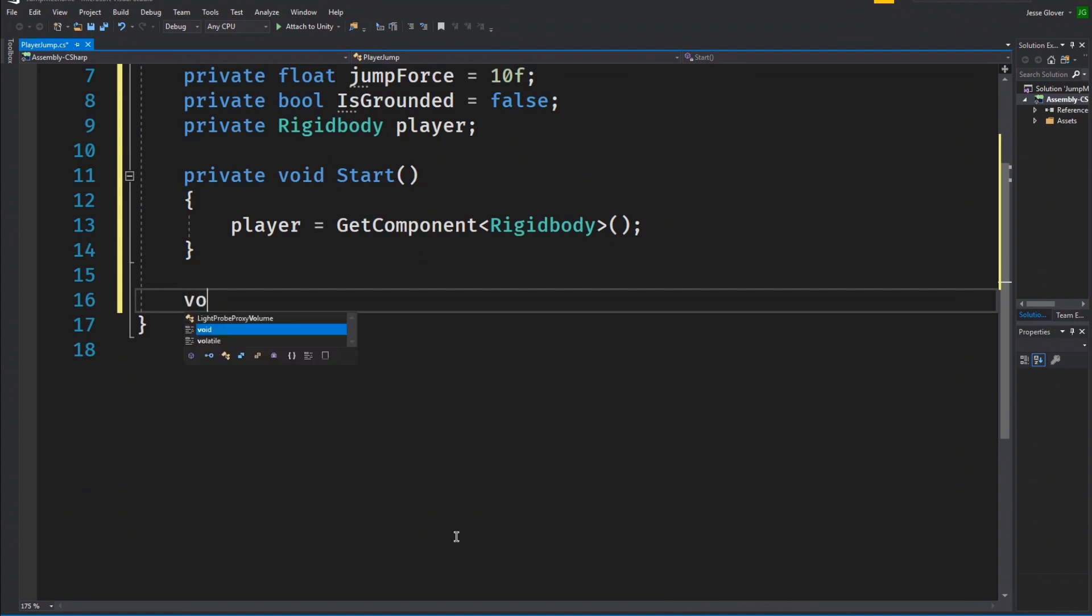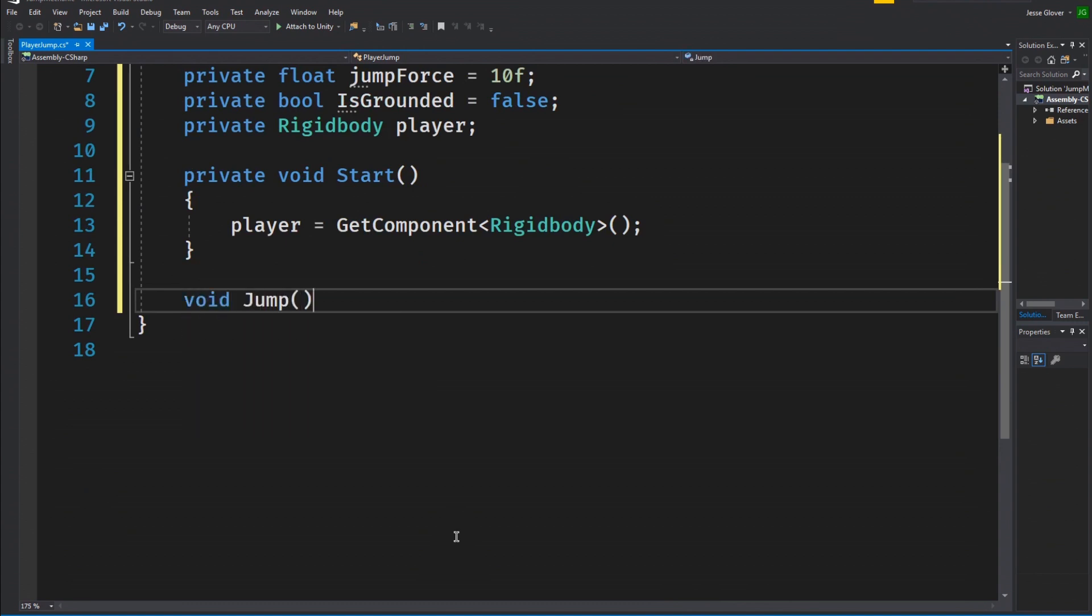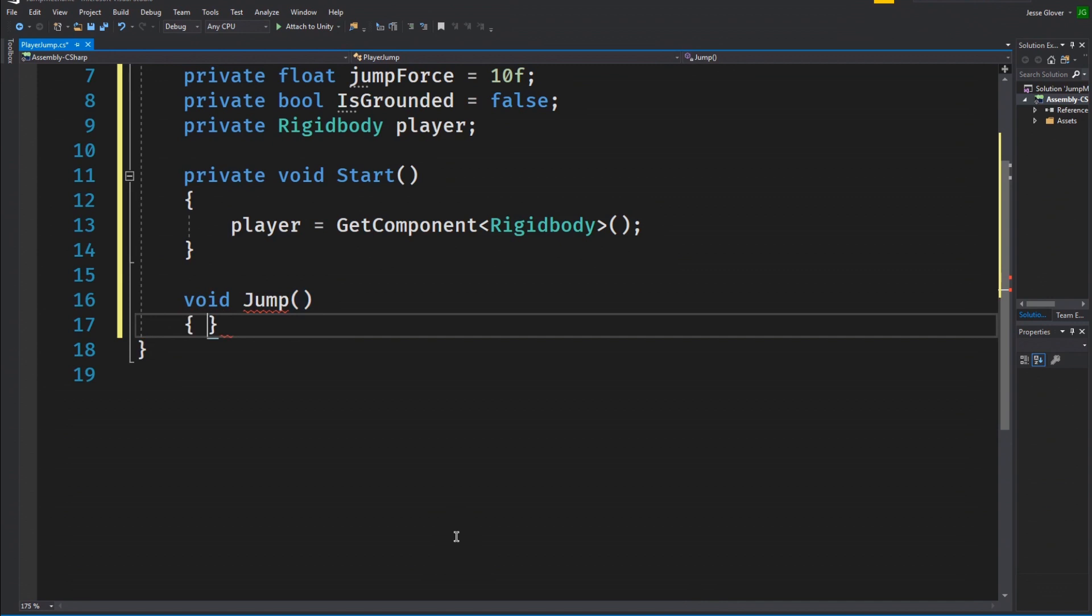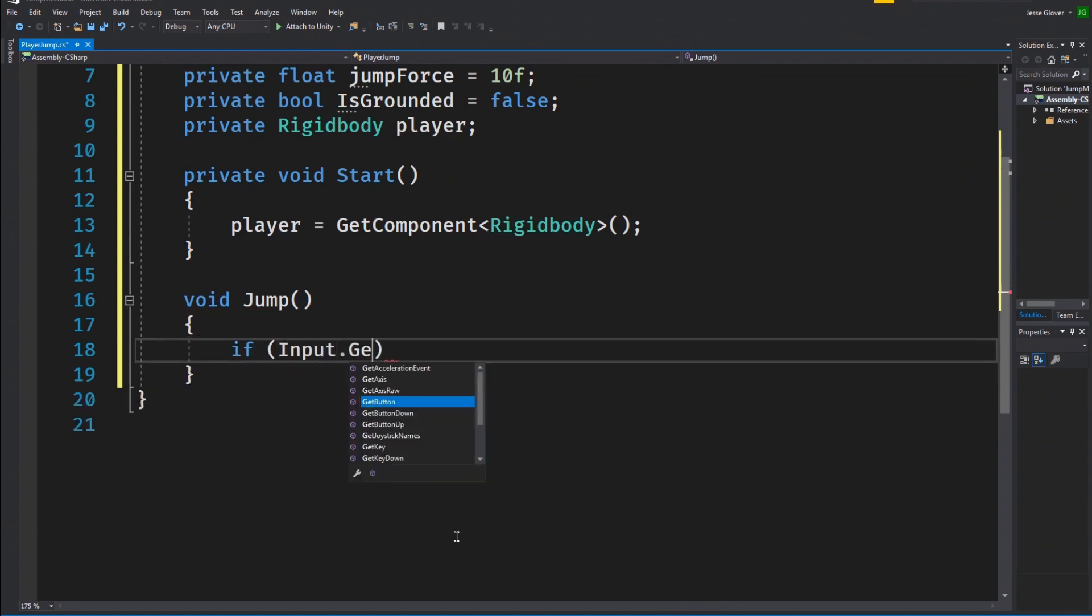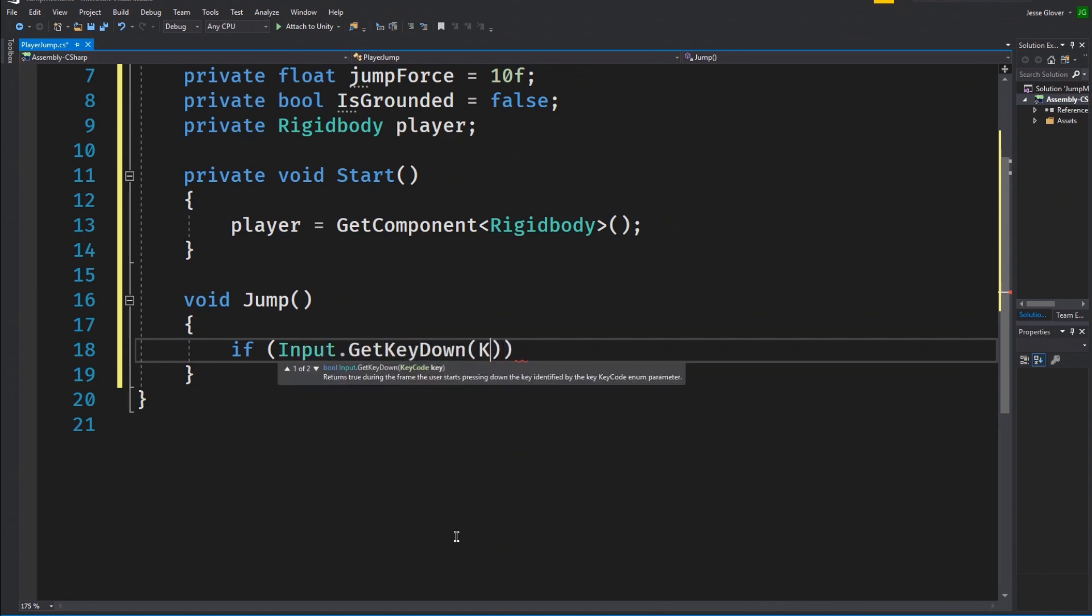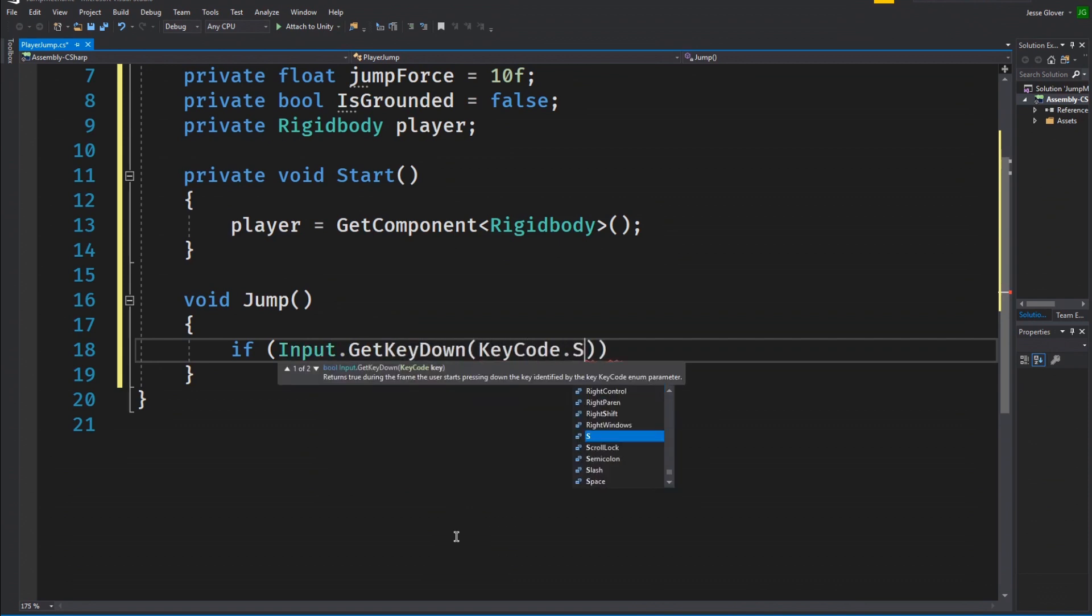Let's take care of the jump method next. Write void jump and inside we will create an if statement. The if statement will be if input dot get key down. The key code will be the space bar and isGrounded is equal to true.